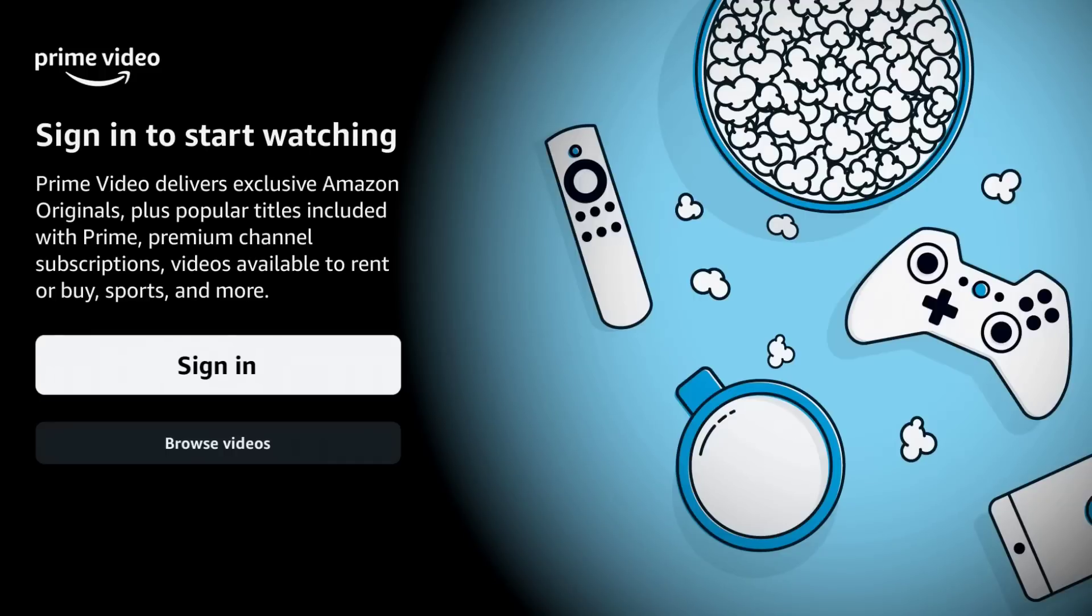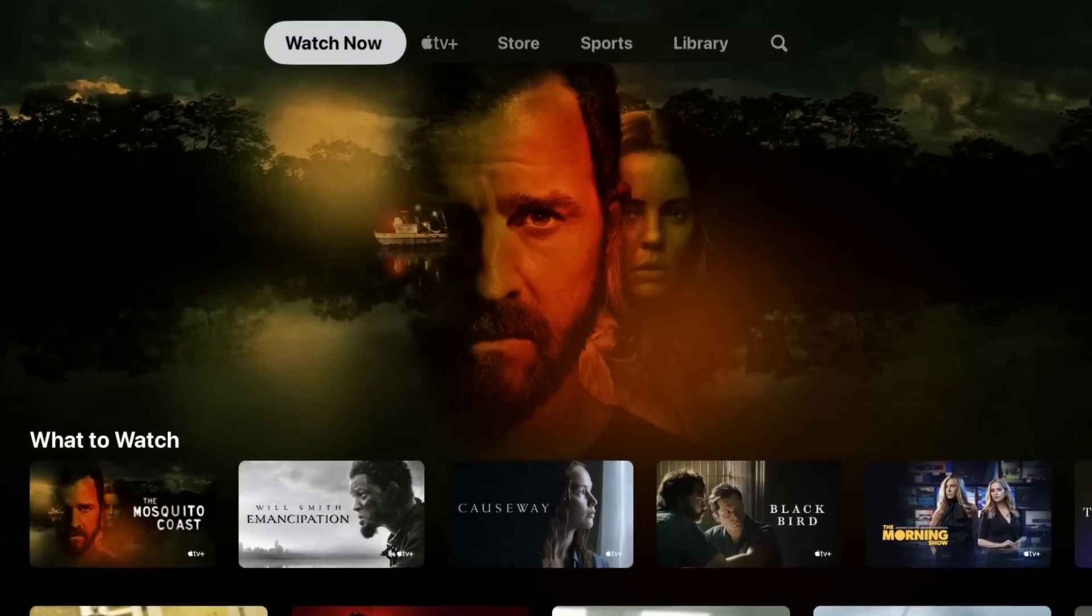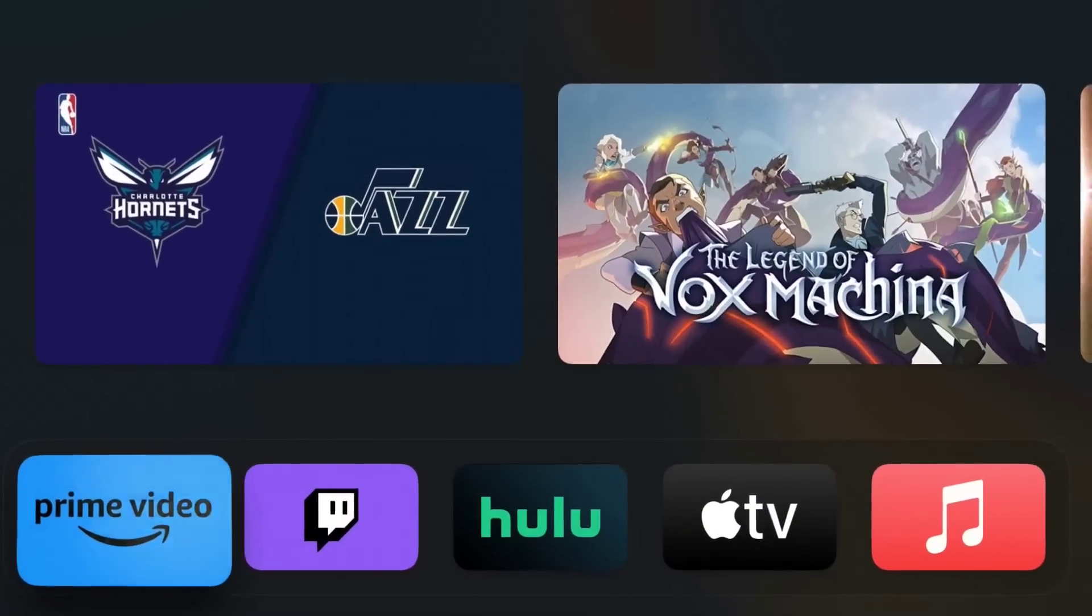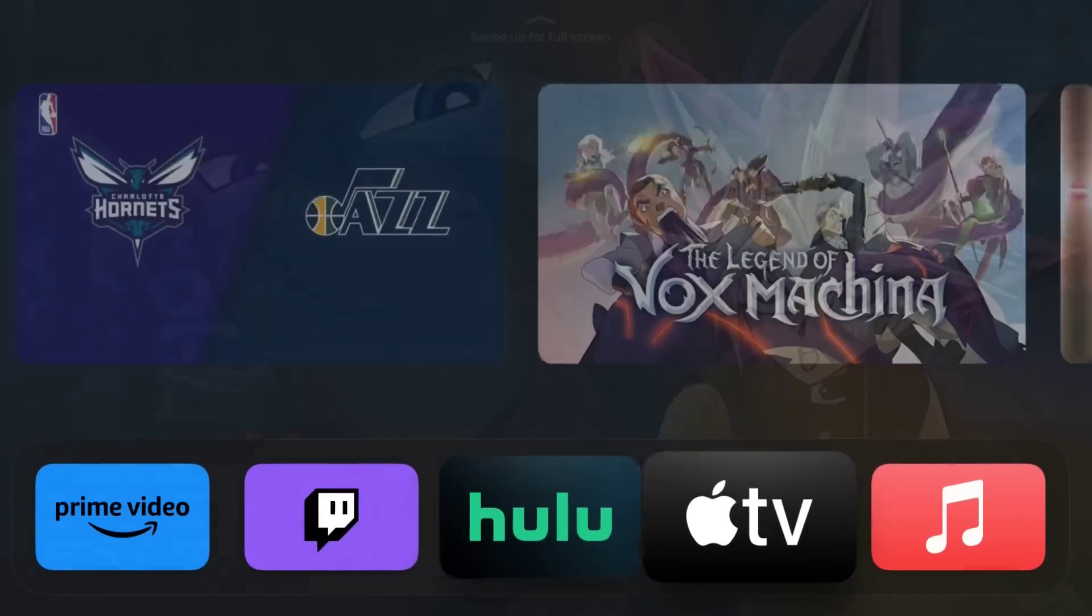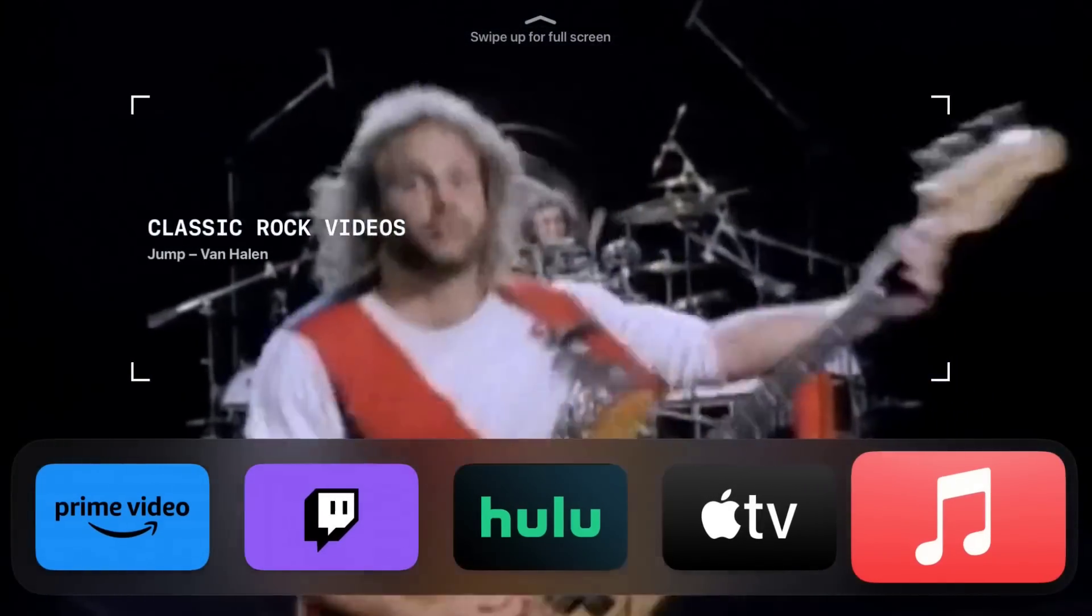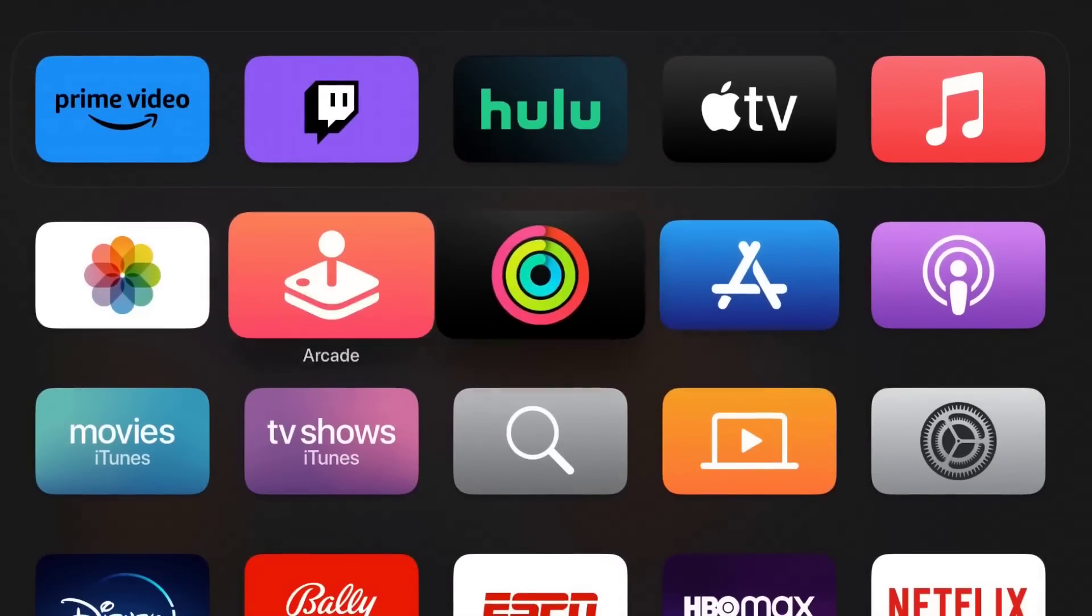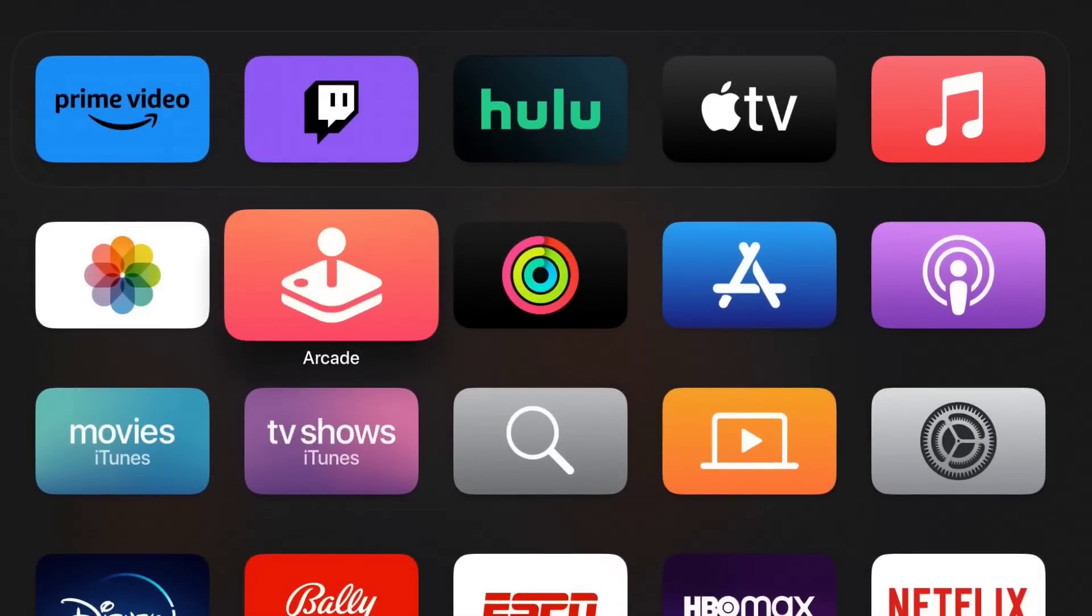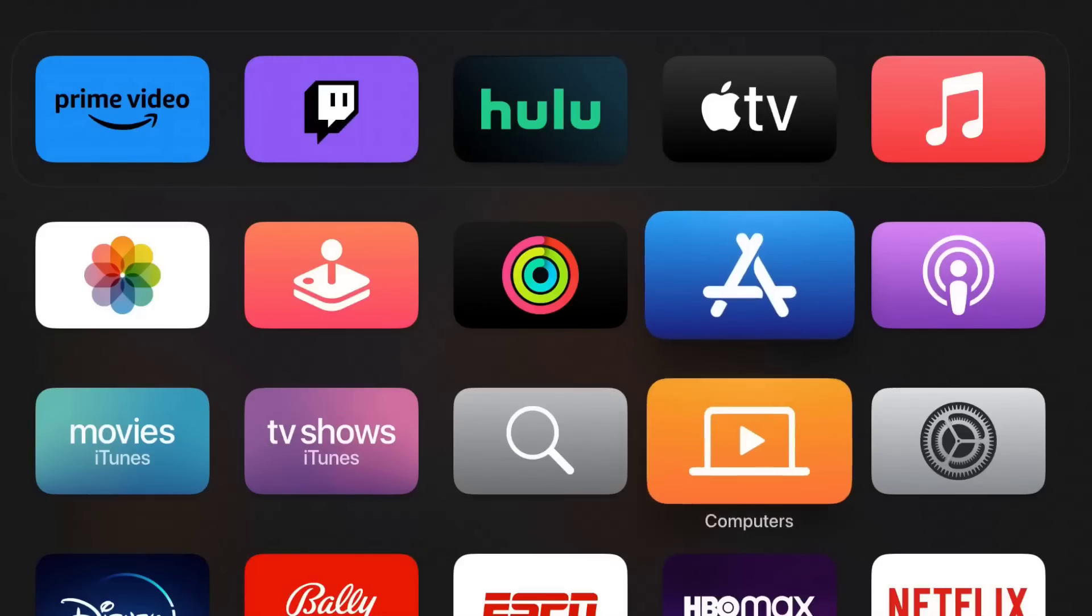And again heading back towards the home screen, other than just video streaming apps, there's also music streaming that you can play music through your TV as well as the arcade application to play different games. So it is more than just video streaming, you're going to have some additional options. Essentially the apps that are available to you in the app store, those are what you can get access to.